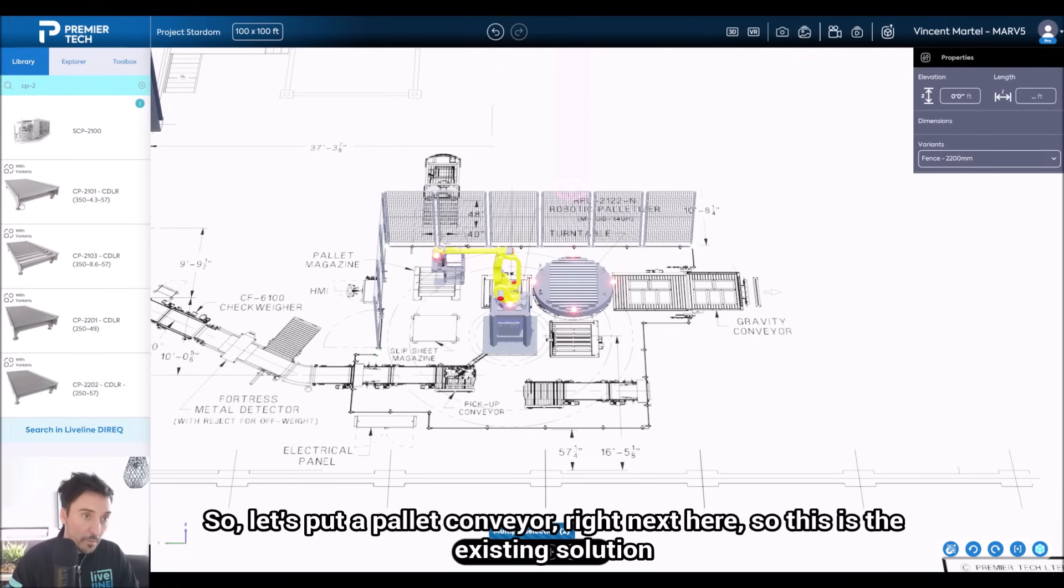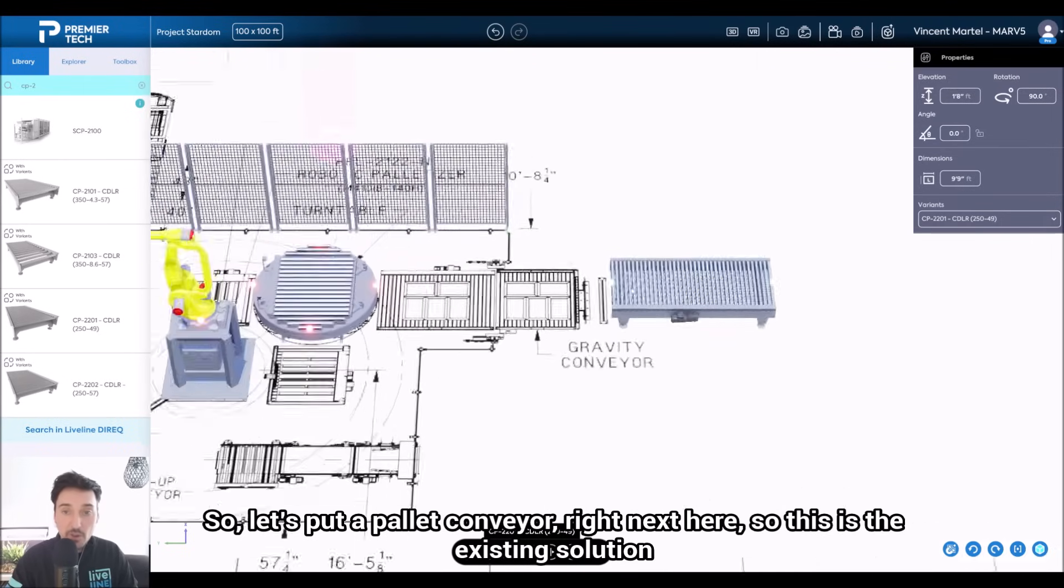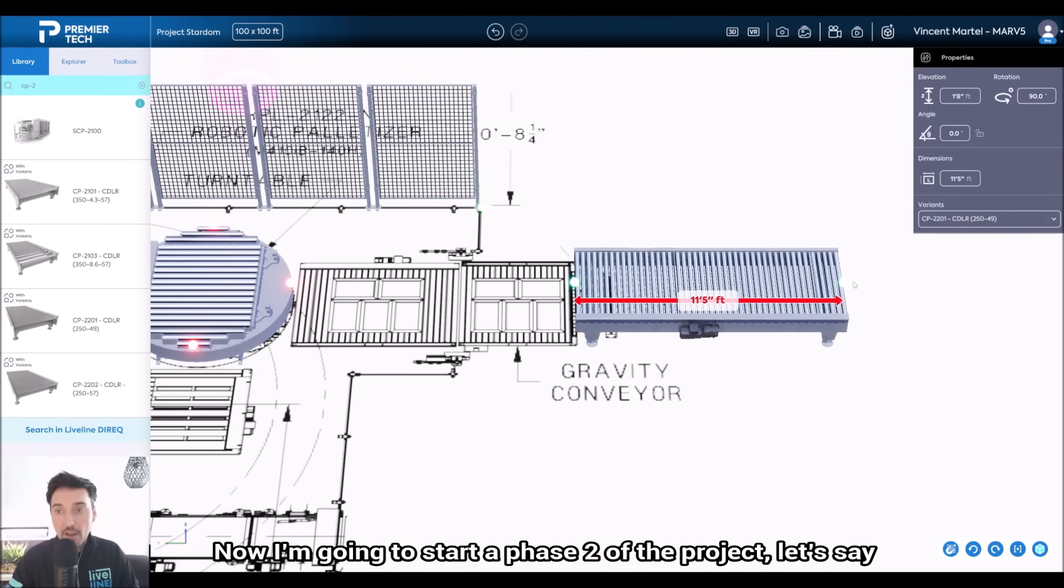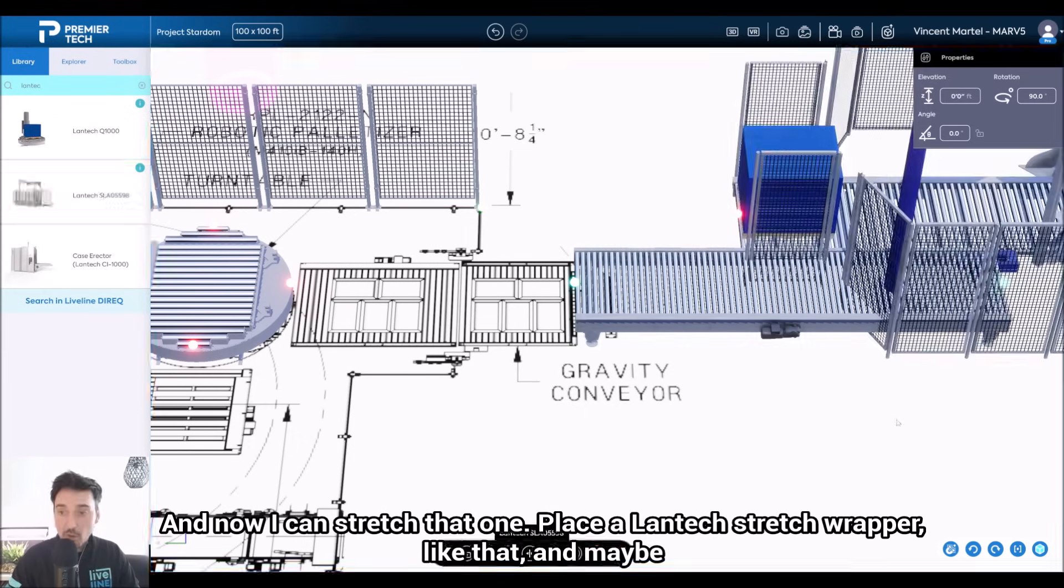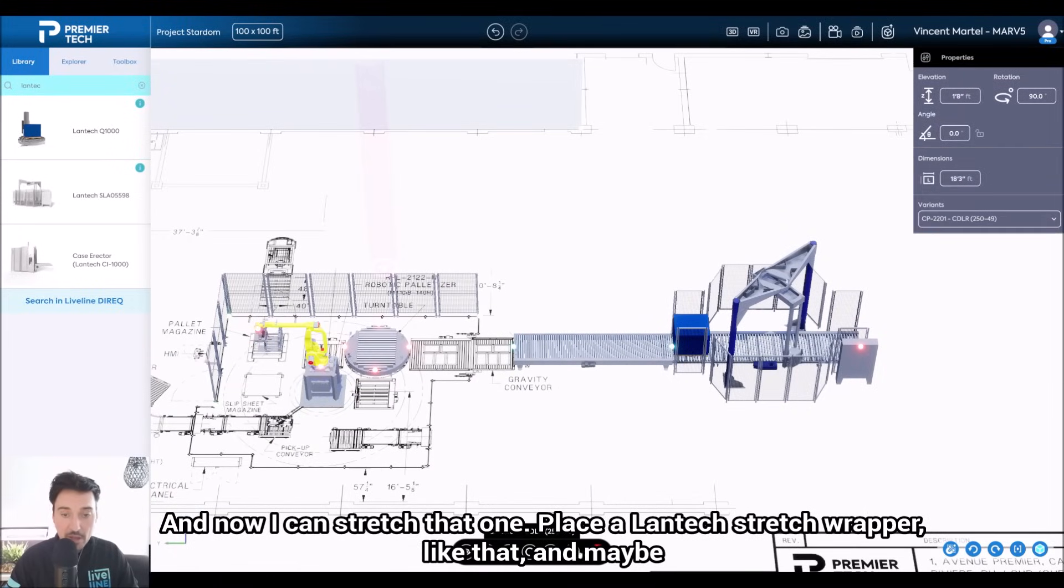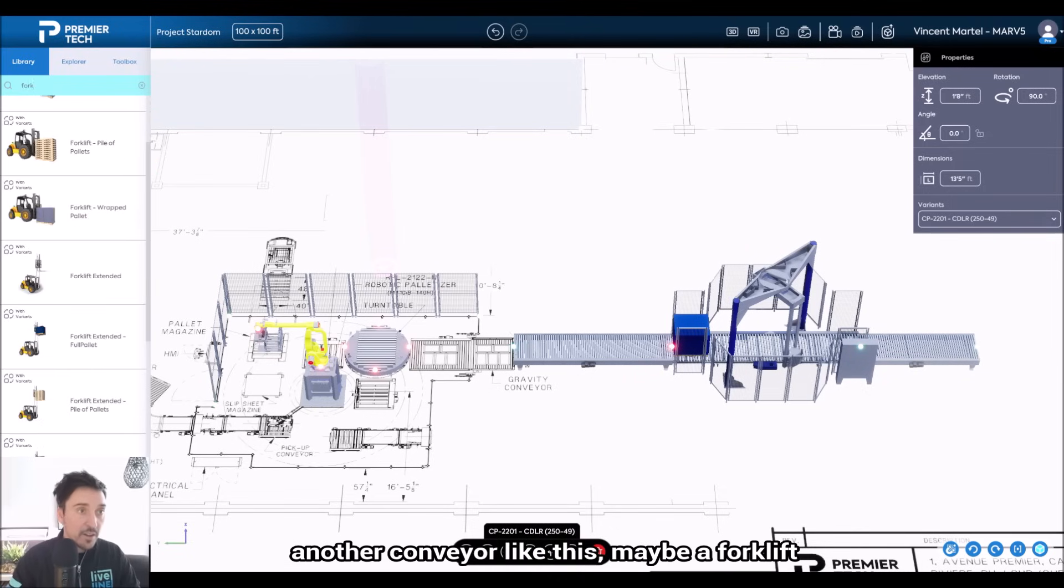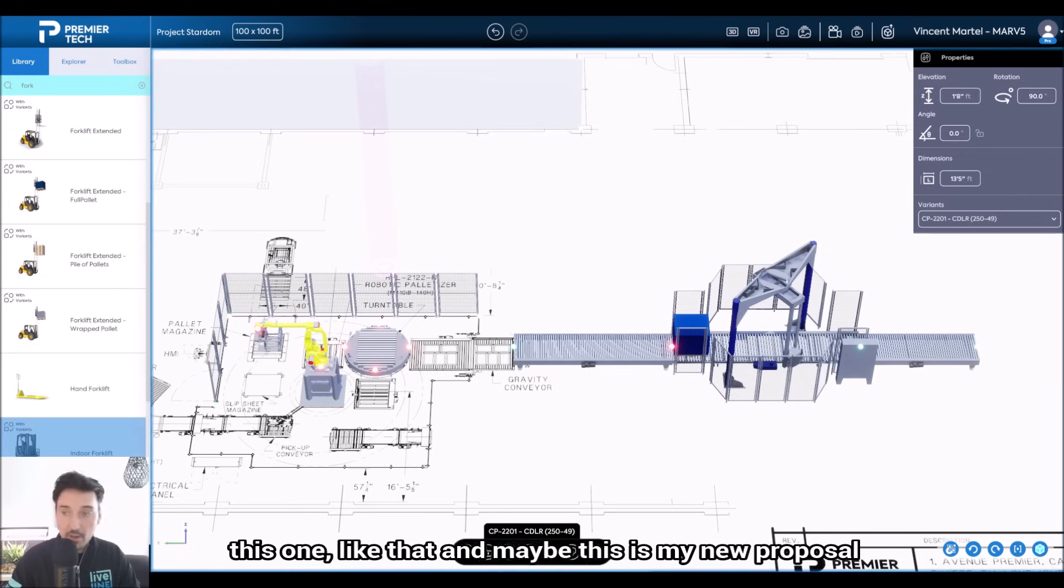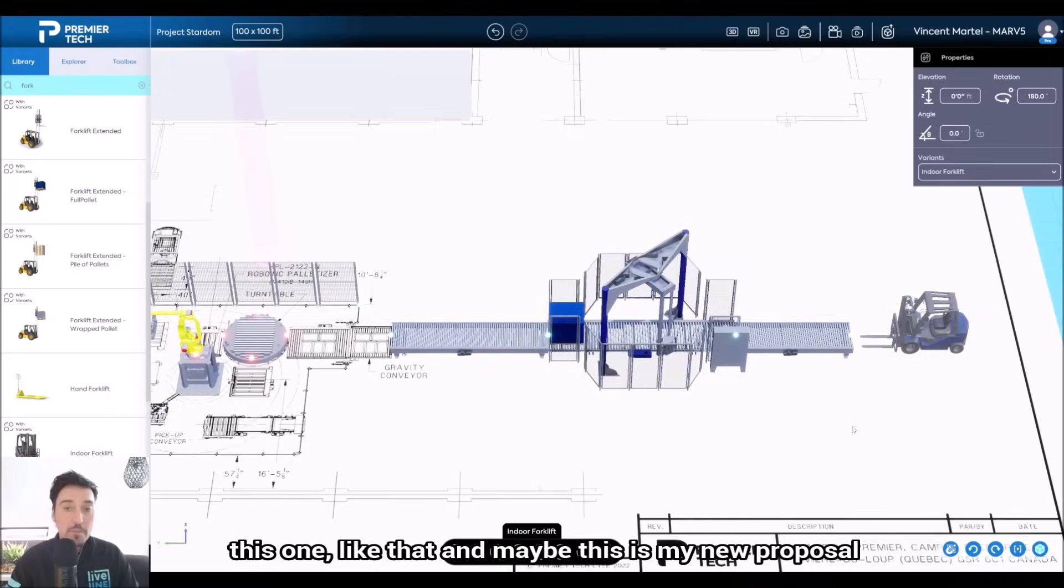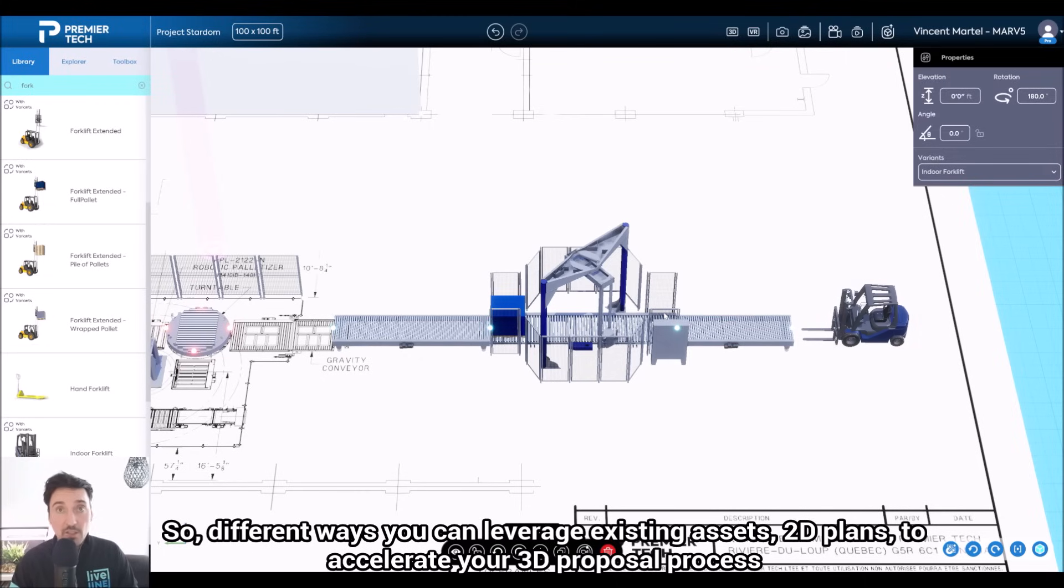So this is the existing solution. Now I'm going to start phase two of the project, let's say. I can stretch that one, place a Lantech stretch wrapper like that, and maybe another conveyor like this, maybe a forklift, like that. And maybe this is my new proposal. So different ways that you can leverage existing assets.